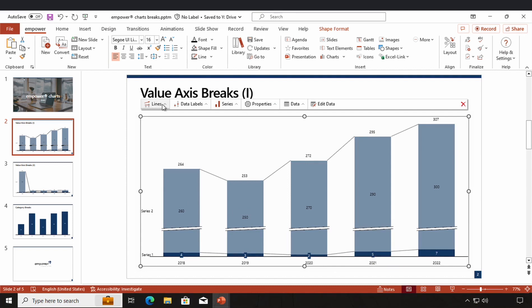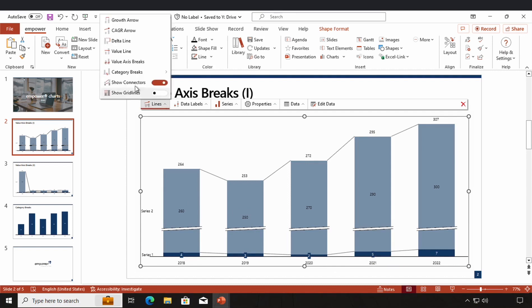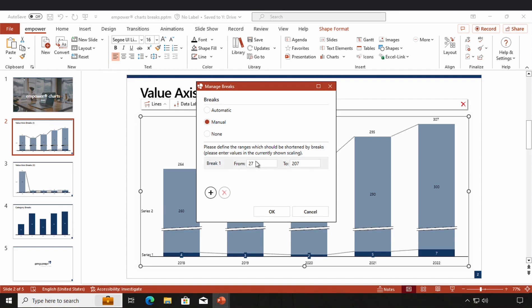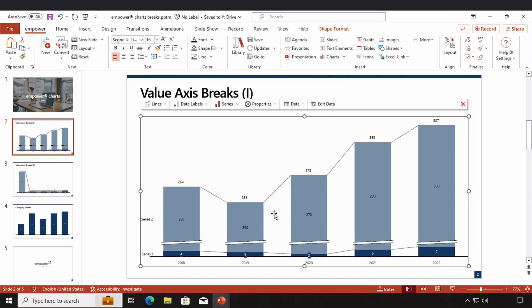If I want to manage my value axis breaks manually, I can switch to the manual mode. Right now you can see the automatically generated break, which I could also modify. For example, I could go even lower with my first number and even higher with my second number and click on OK. And now my columns look a little different.